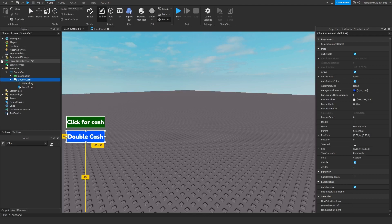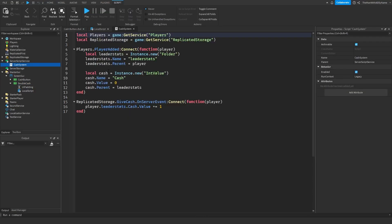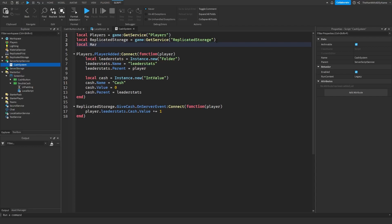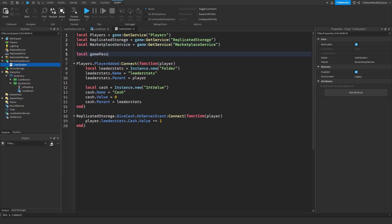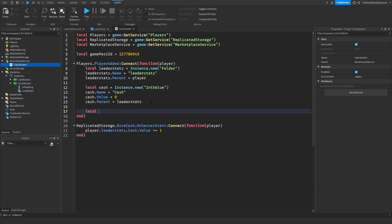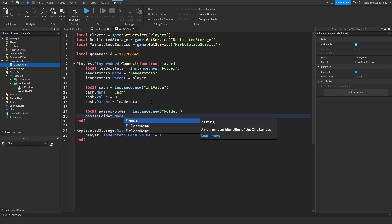Next, we're going to go over to the cache system script, which I created in the last video — make sure to watch that video to get the script. We're going to add a variable: local marketplaceService equals game:GetService('MarketplaceService'). Then make a variable for the game pass ID: local gamePassID equals — paste it. Next, we're going to create a value for the double cache game pass. First, create a folder: local passesFolder equals Instance.new('Folder'). Set passesFolder.Name equals — you can call it whatever you want, I'll just call it GamePasses.